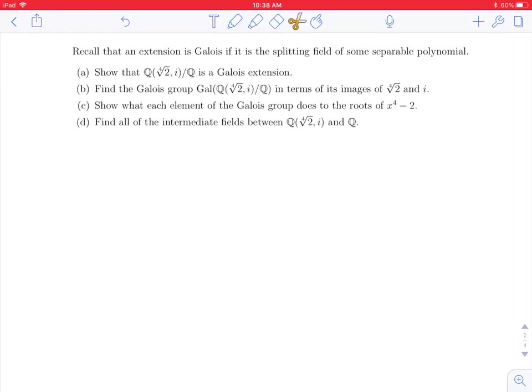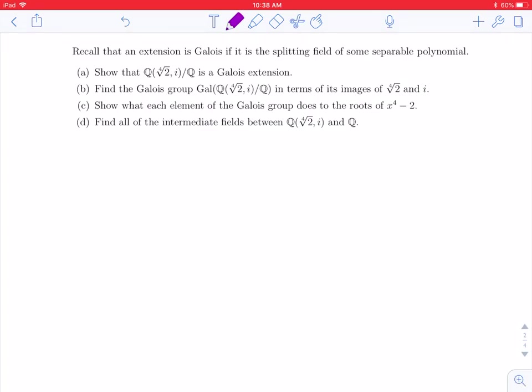Welcome back. In this video we're going to find all the intermediate fields between the fourth root of 2i adjoined to Q and Q. Recall in the fundamental theorem of Galois theory that if we have a Galois extension, which we do, then the intermediate fields will be in bijection to the subgroups of the Galois group. So in this video we're going to find the subgroups of the Galois group, and in another video we'll find the intermediate fields.